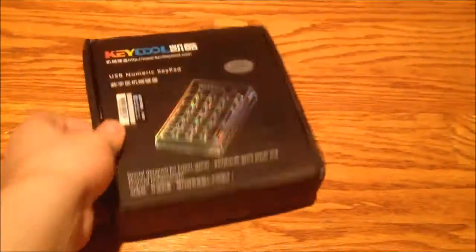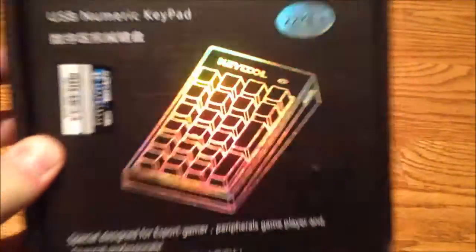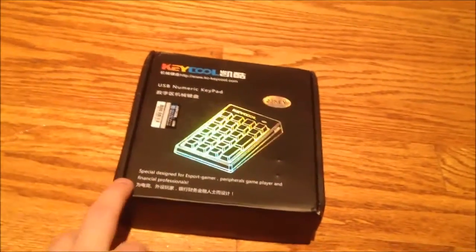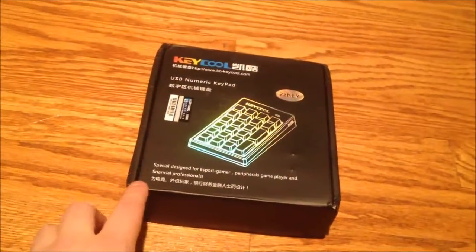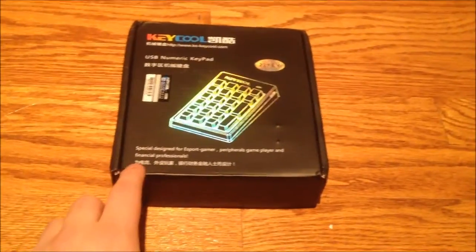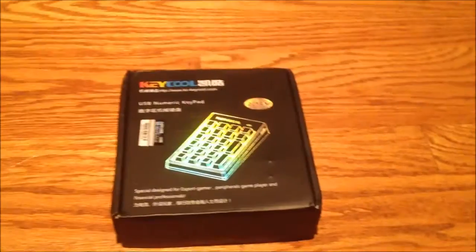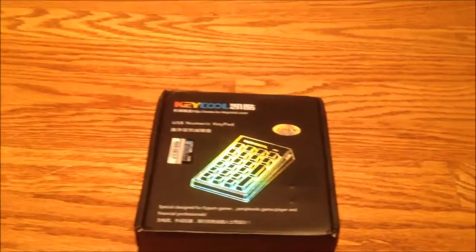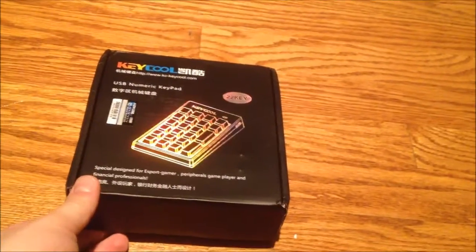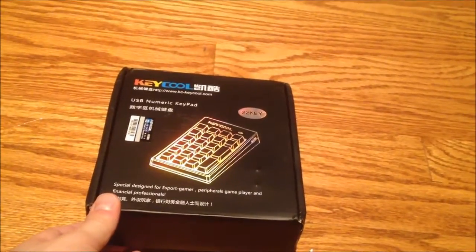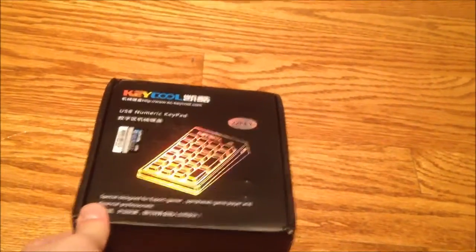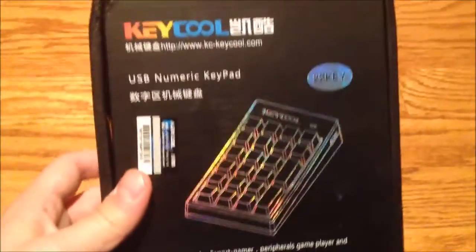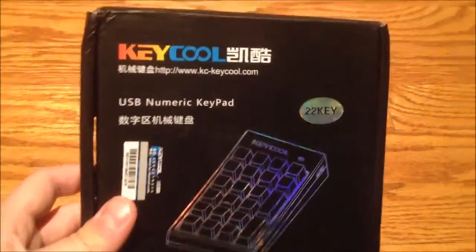It's this Keycool numeric keypad and I got this for the reason that you'll see in the future. I'm getting another Cherry Switch keyboard and it's a tenkeyless, so this is to go along with that because I couldn't get the type of switch I wanted in any other configuration with a full keyboard. So I got this straight from China because it just fits the bill perfectly.